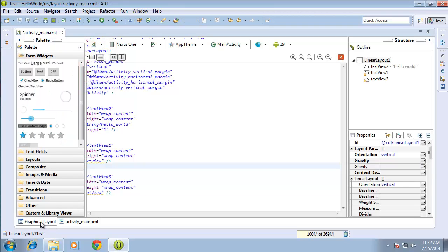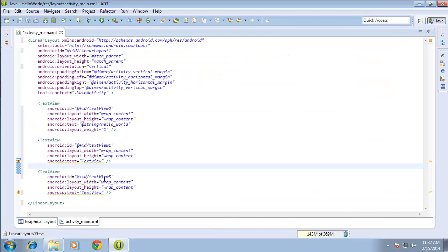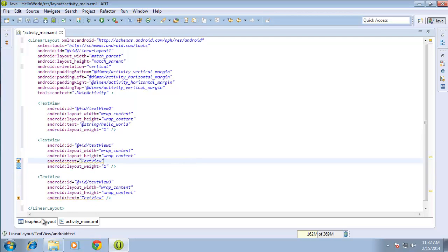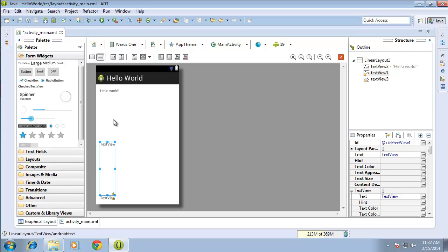If I click on the graphical layout, you'll see that Hello World has now filled the entire empty space and pushed the other two down to the bottom. Let's switch back over to the code, and I want to add the same attribute to the second text view — android:layout_weight equals one. Switching back over to the graphical layout, you'll notice now that the first and second text views both have a weight of one, so they have both equally expanded to fill all the empty space, while the bottom text view still has the default weight of zero.